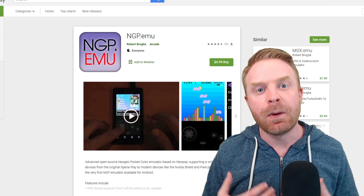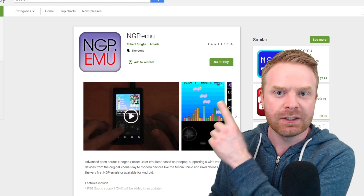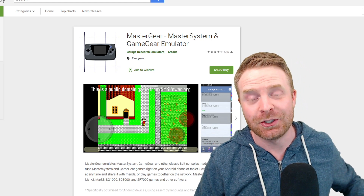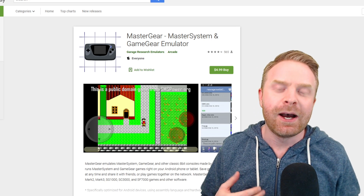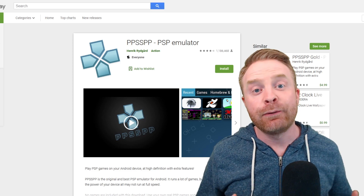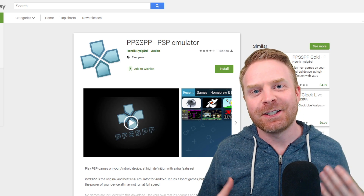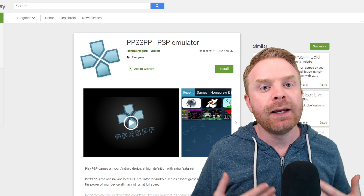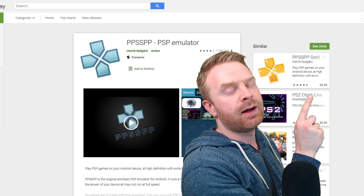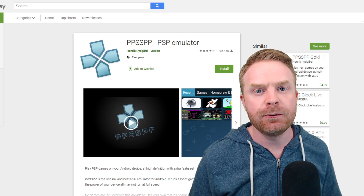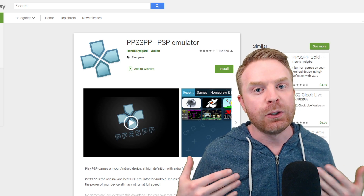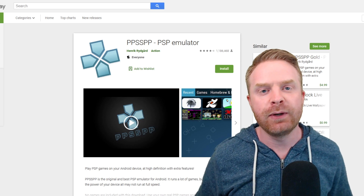For the Neo Geo Pocket, ngp.emu is the emulator for you — it's very good and listed at $5. For the old Game Gear, I'd recommend Master Gear, which covers Master System and Game Gear, listed at $4.99. For PSP, PPSSPP is very, very good — absolutely free with no ads. There is a paid version called PPSSPP Gold at $4.99, but the difference between the two is nothing — the paid version just goes toward supporting the developer. You can try it out for free and see if you like it.